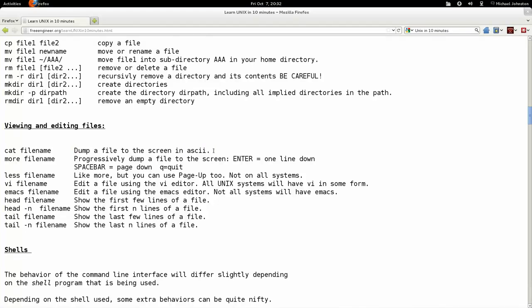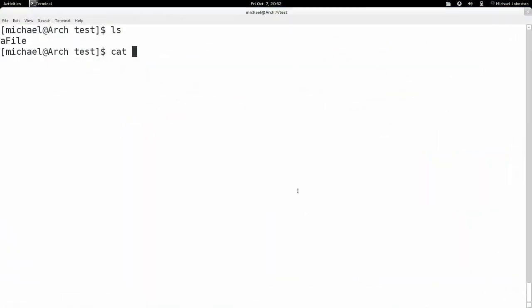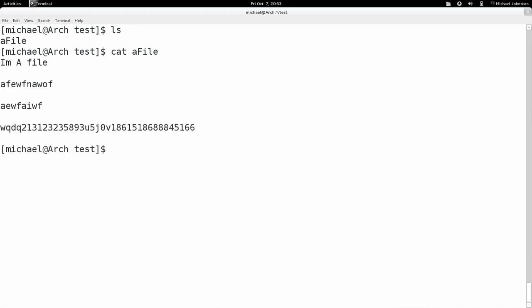There's a command called cat. Now cat, like this file thing says, will dump a file to the screen in ASCII. That means it'll print out what's in the file in ASCII text, which means like the 128 letters and numbers in the table. We see exactly what's in the file, this is what I wrote down. Cat will print it out to the screen.